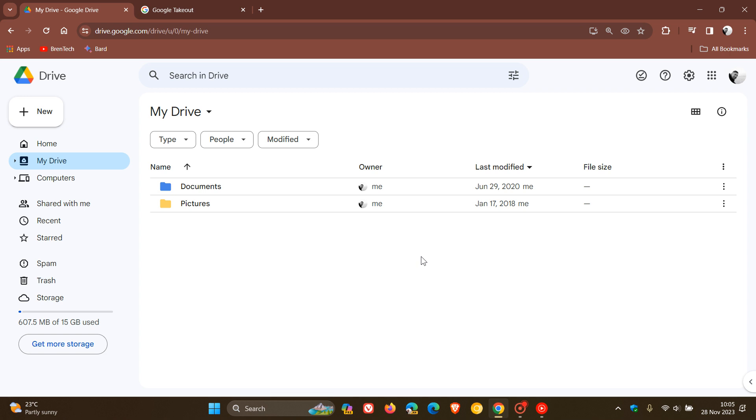Apparently, according to most of these reports, Google Drive has basically reset itself back to May of 2023.